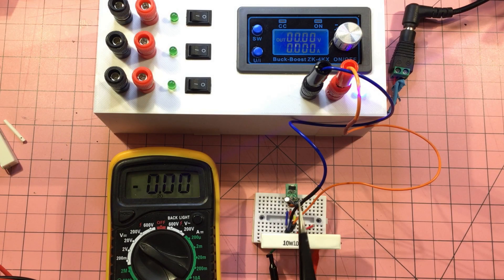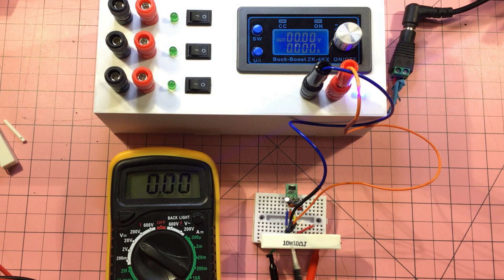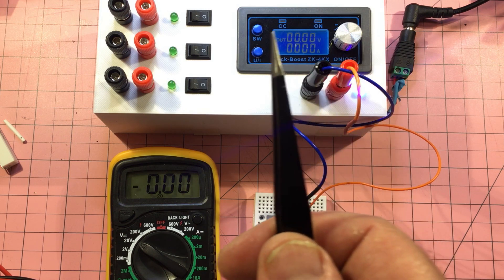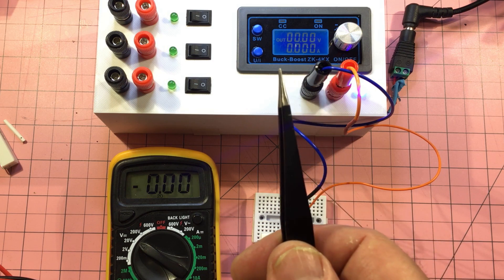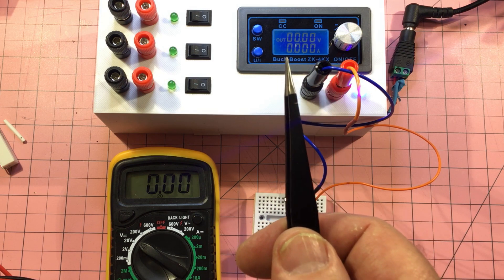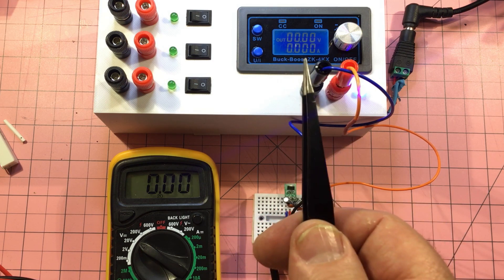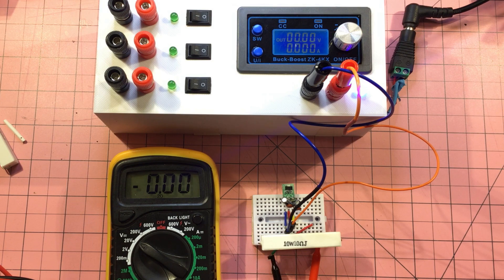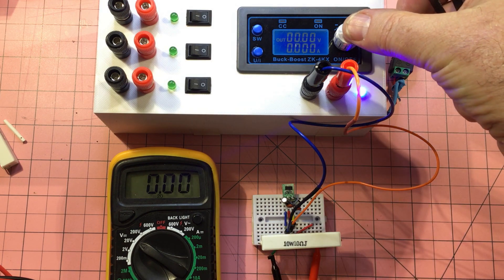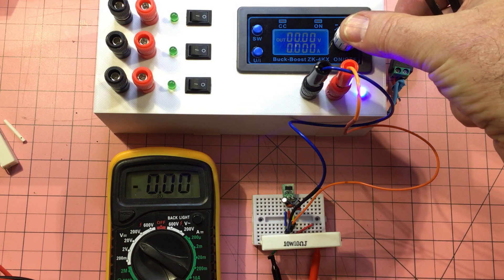All right, so a bigger load now. So I've got a 10 ohm 10 watt resistor across that, and I've set 7 volts coming in. And I've got a current limit here on the power supply of 0.55 amps. So I'm not really sure what's going to happen, but let's turn it on.